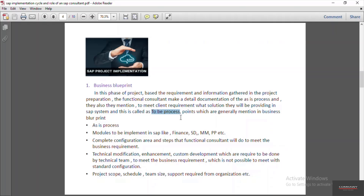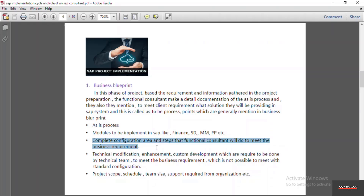The business blueprint document typically highlights the ASIS process of the customer, then mentions what modules are going to be implemented in SAP to support the current business process. The modules to be implemented depend on the client's business, type of industry, and other factors. For manufacturing industry, they generally go with Finance, SD, MM, PP, and some other common modules. The functional consultant also defines the complete configuration steps they will perform to meet the client requirements.